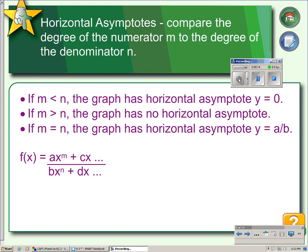After identifying the vertical asymptotes, the next thing we do is identify the horizontal asymptotes. Horizontal asymptotes are determined by comparing the degree of the numerator to the degree of the denominator. If the degree of the numerator is less than the denominator, we have an asymptote at y equals 0. If the degree of the numerator is greater, we have no horizontal asymptotes. If the degrees are equal, we have a horizontal asymptote at y equals the leading coefficient of the numerator divided by the leading coefficient of the denominator.